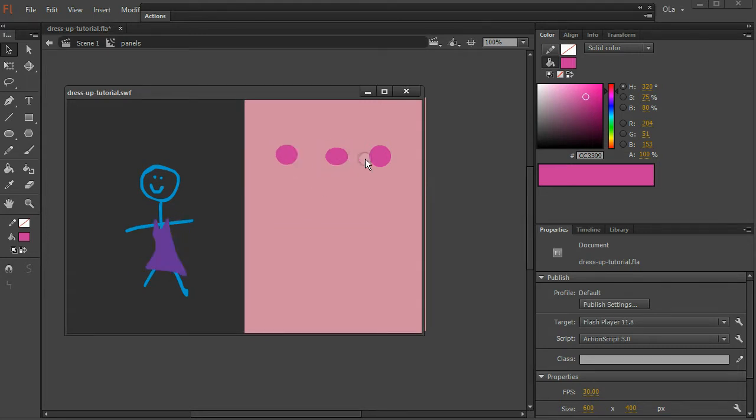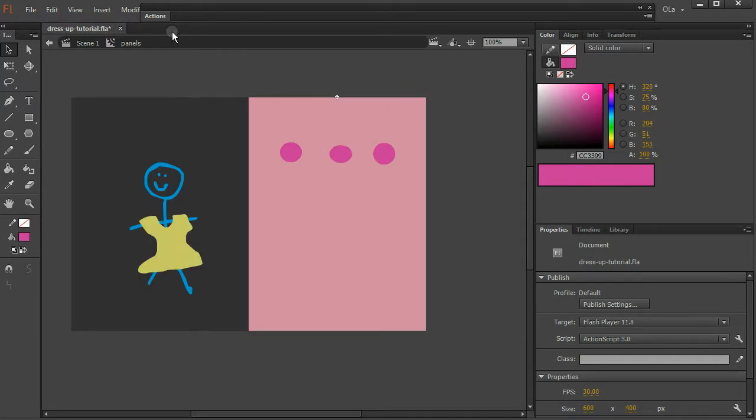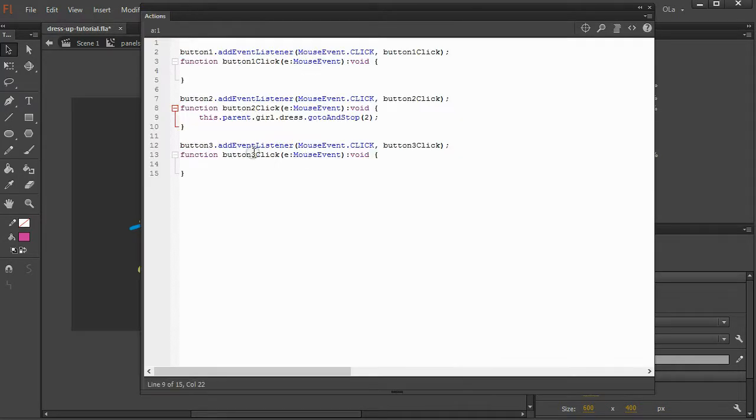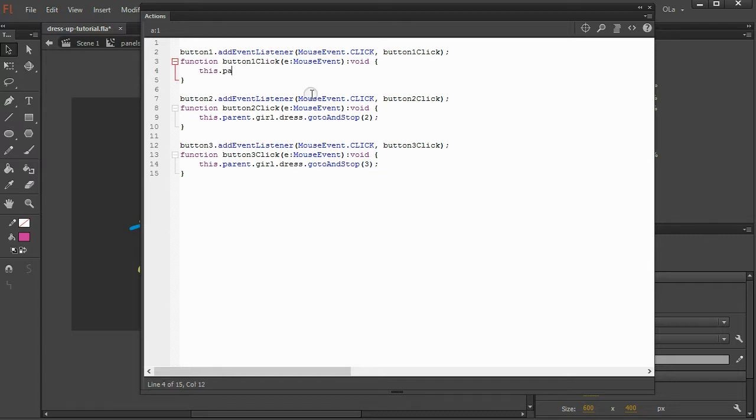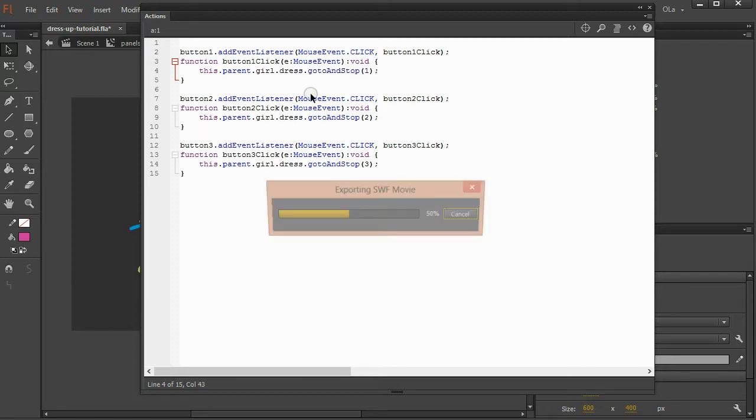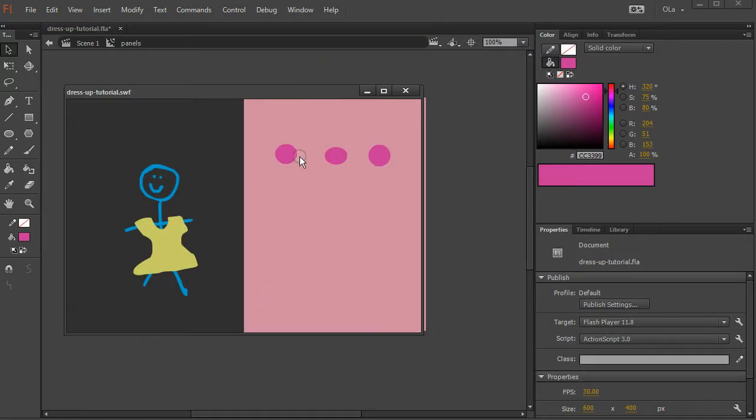Yay! These buttons don't do anything yet, but this one made it go to frame two. So you can do the same thing for the other two. This dot parent dot girl dot dress dot go to and stop three. This dot parent dot girl dot dress dot go to and stop one. Control enter to test.